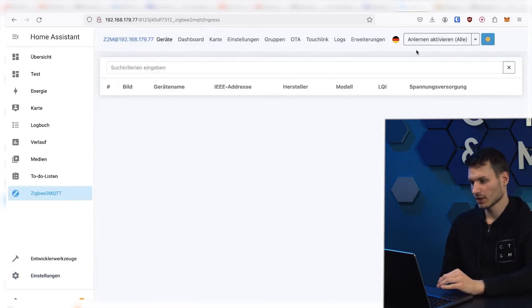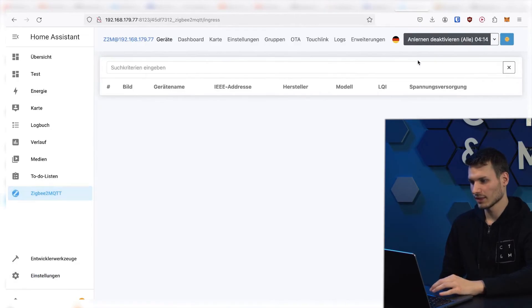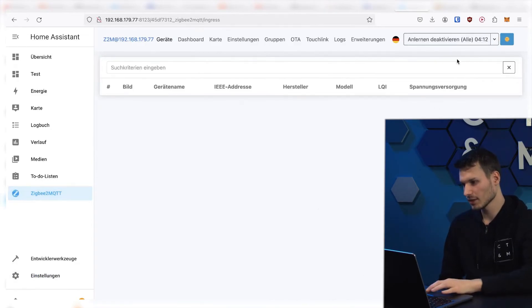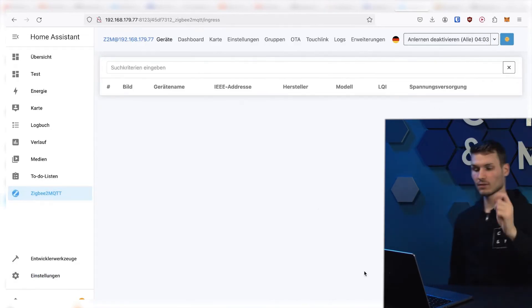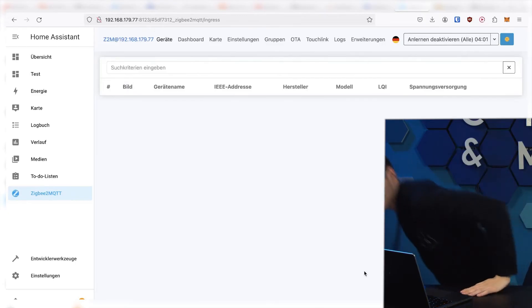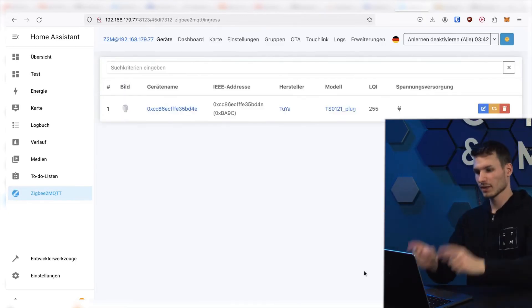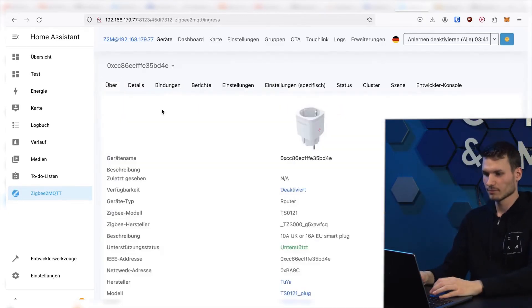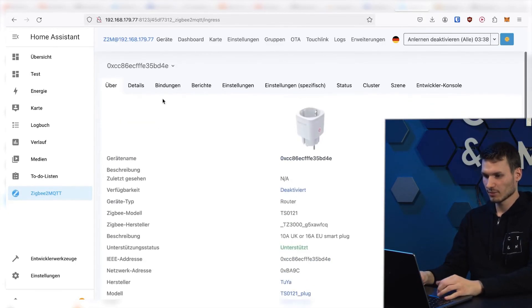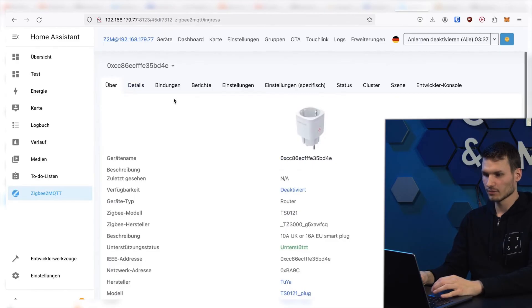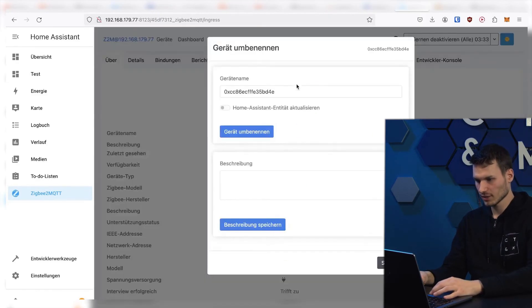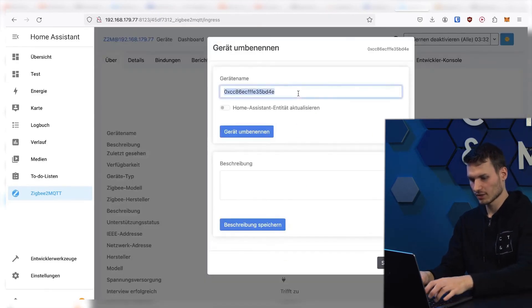And here we can now click on activate pairing directly. And we have four minutes to add a new device. I'll go ahead and do that now. So here we have my familiar socket, which has now been added here.